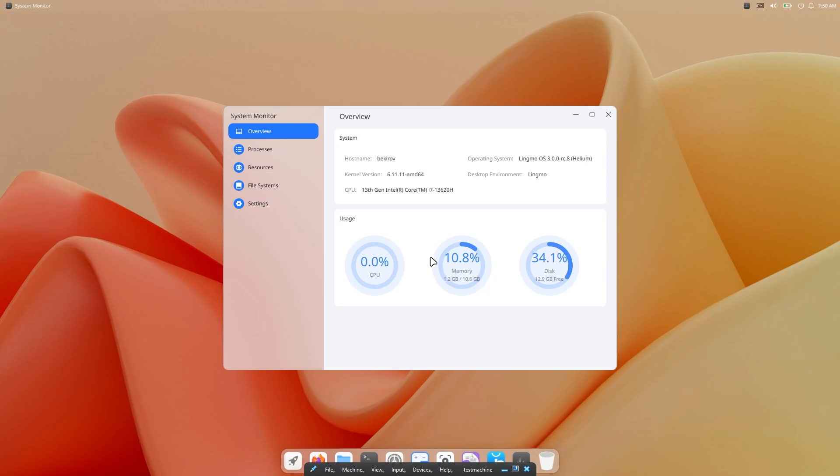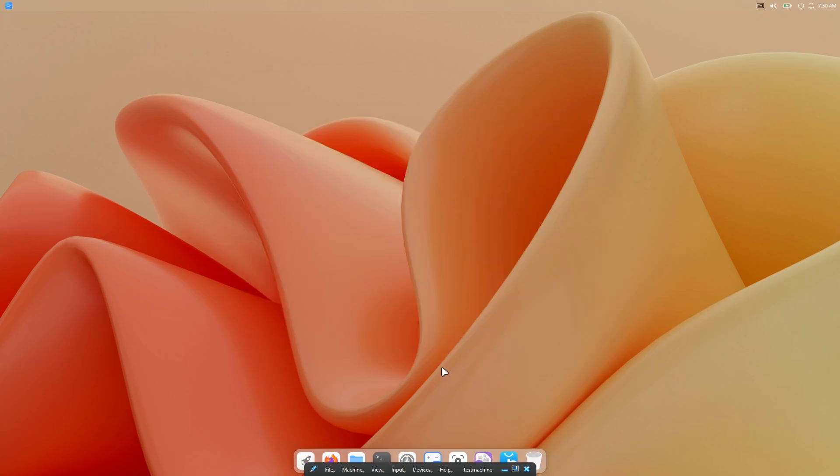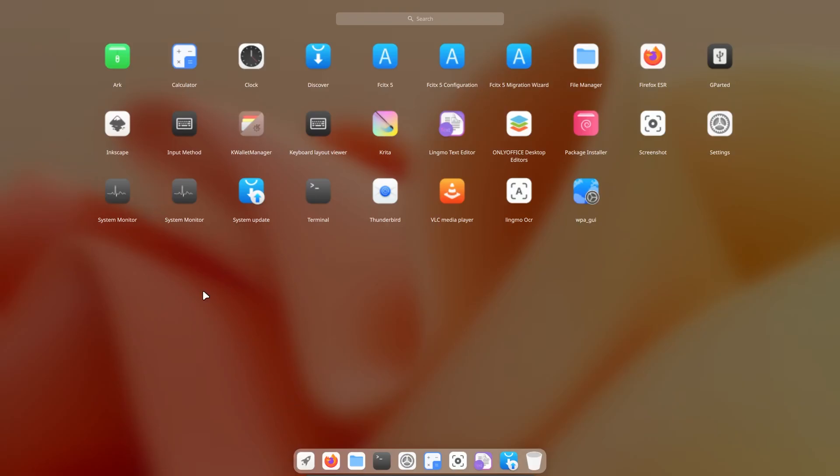Also, when we look at the operating system's idle RAM and CPU usage, it is very good. Rich in visuals and animations, but it only uses 1.2 GB of RAM, which is very good. And the operating system itself only takes up 8 GB of space on disk.